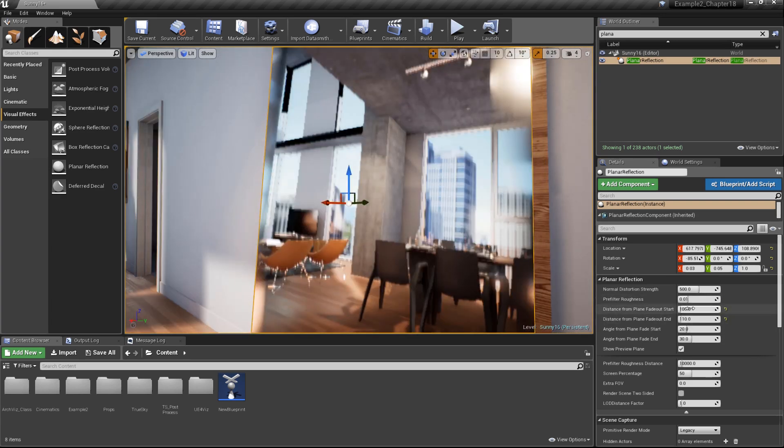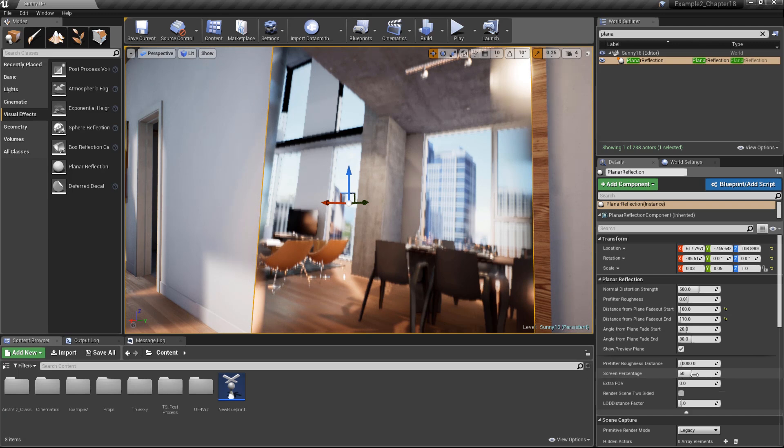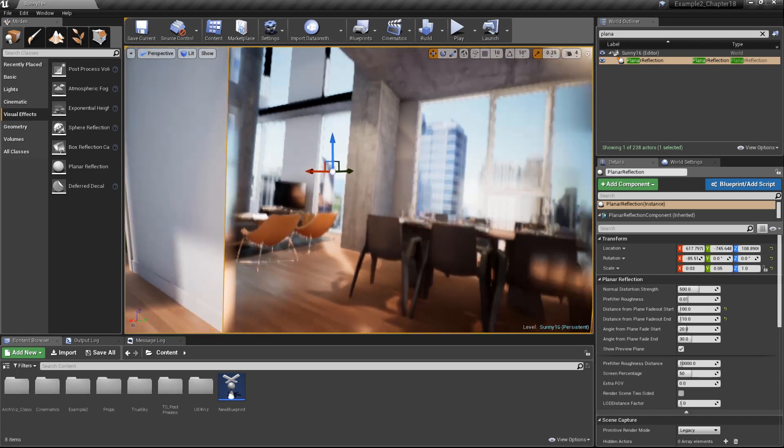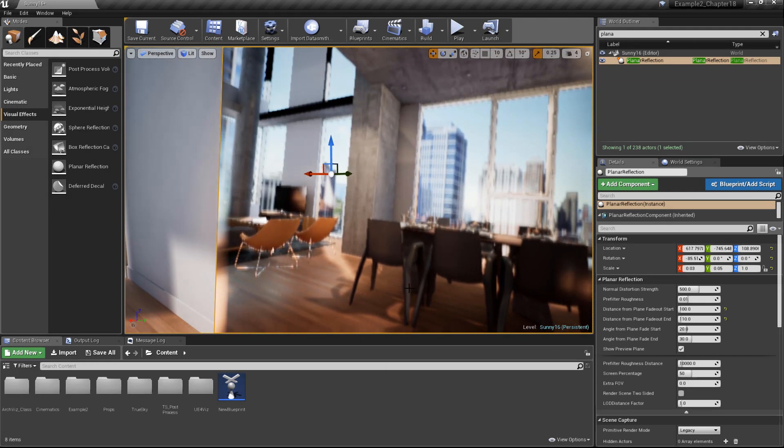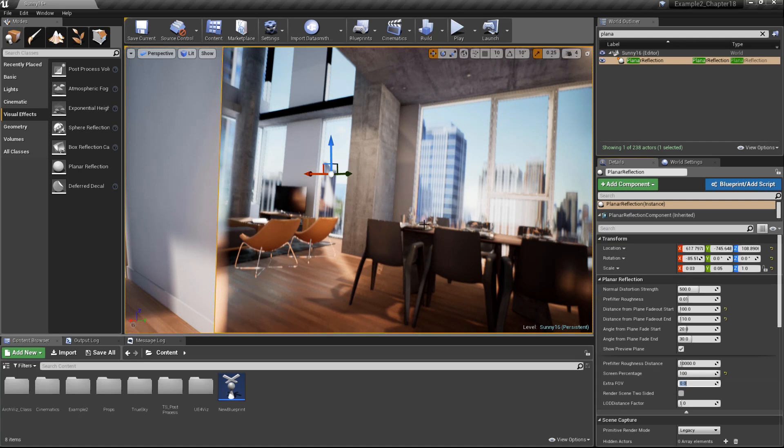We can also control the quality of the reflection. By default, the screen percentage is set to a value of 50. But if we want to bring the quality up, you can tell it's a little bit pixelated looking here. We can go ahead and set this to a value of 100. And you can see we get a much higher quality reflection here because we've basically doubled the resolution that we're making use of for the render target.